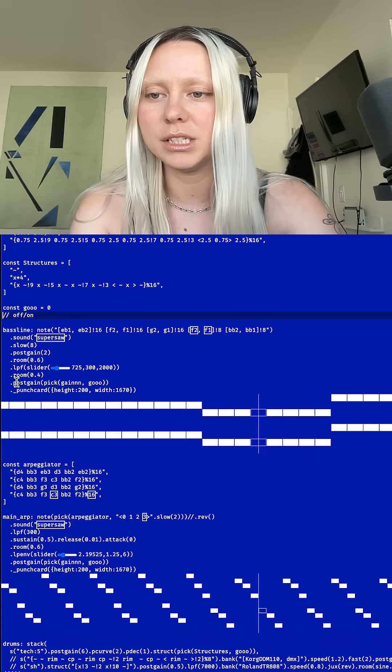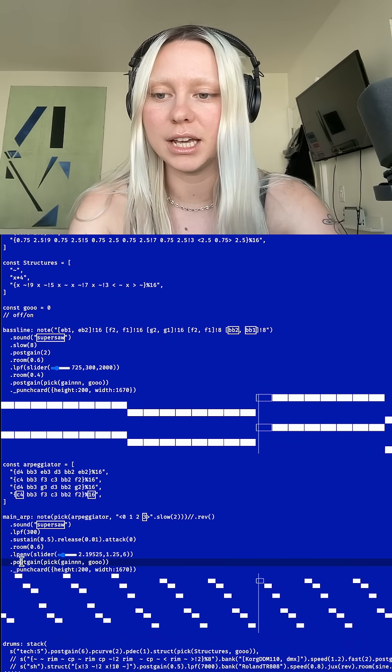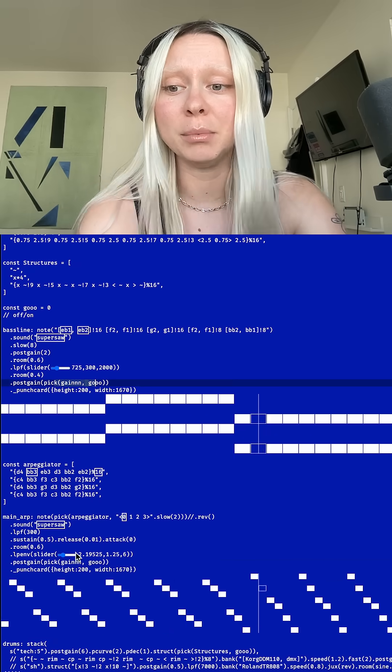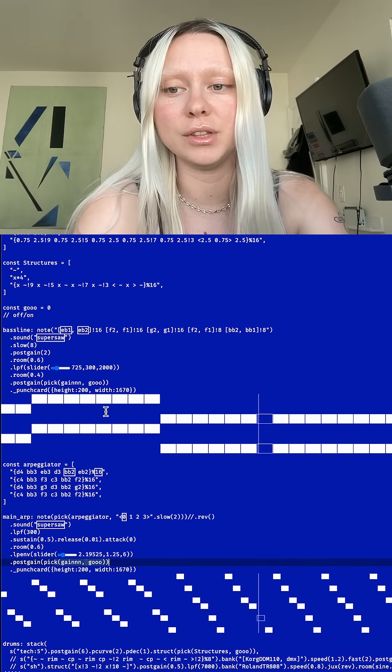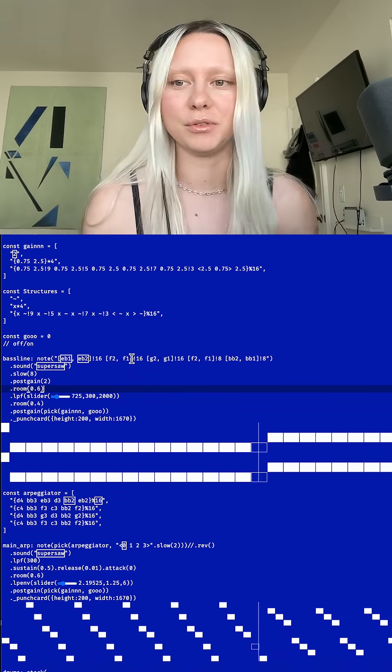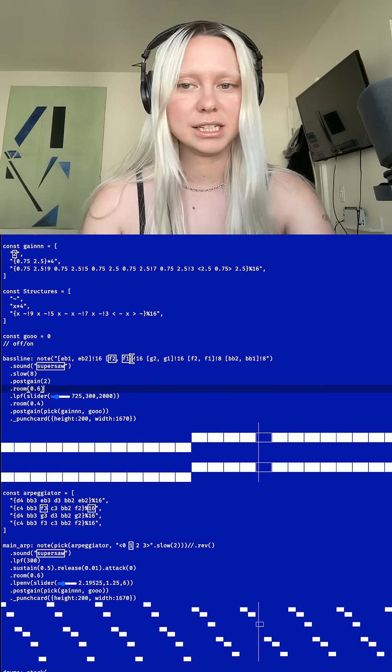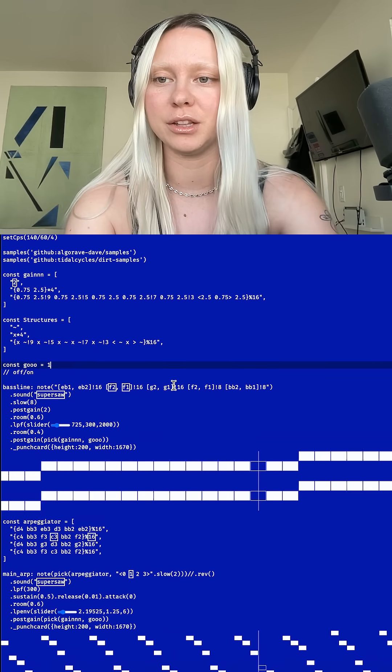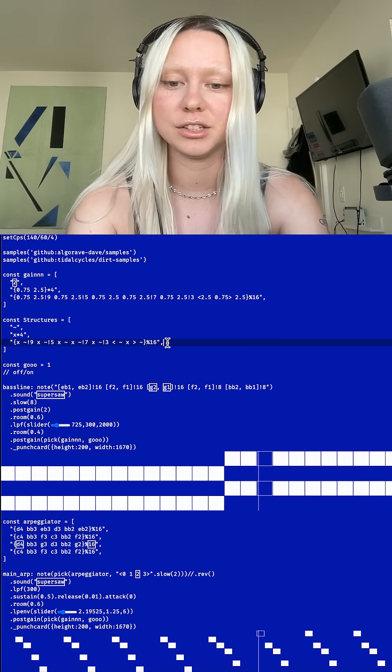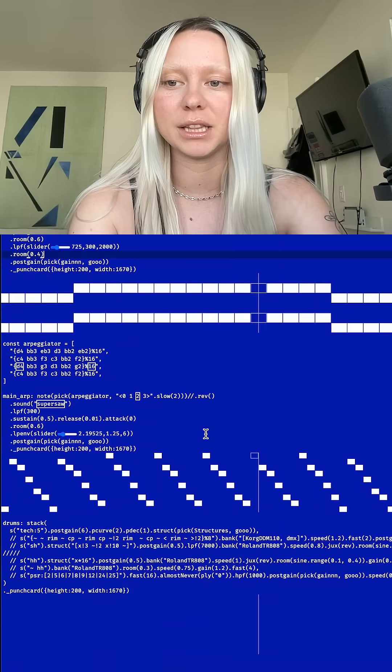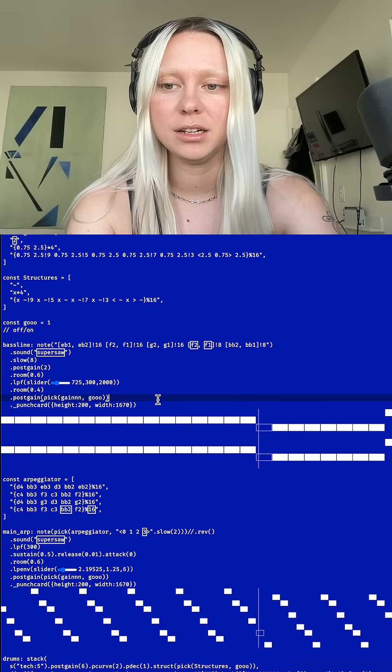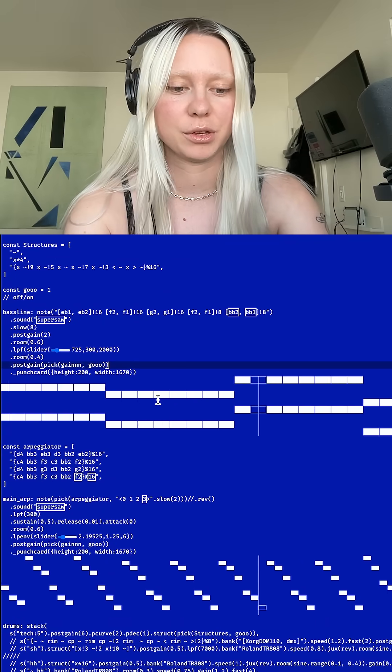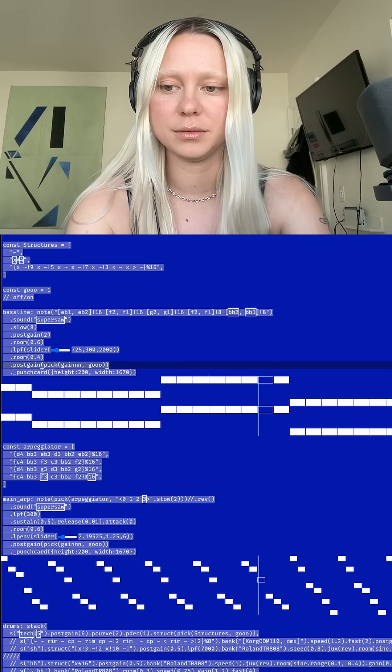And then on both of them you can see I have post gain set to a variable, so that variable basically makes it possible for me to sidechain these sounds to a kick drum. So if I bring those patterns in, it's also going to bring the kick drum in and here is what it sounds like with a four on the floor.